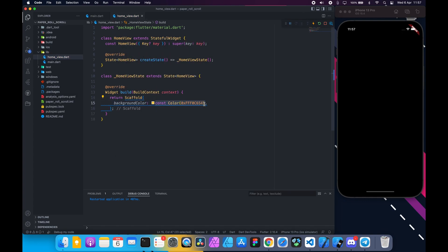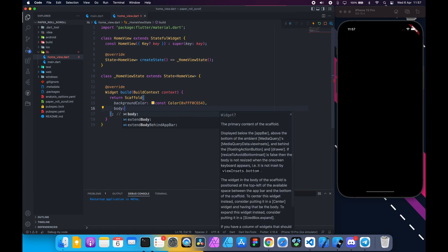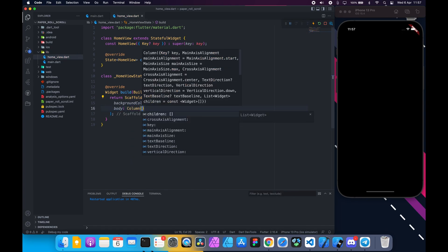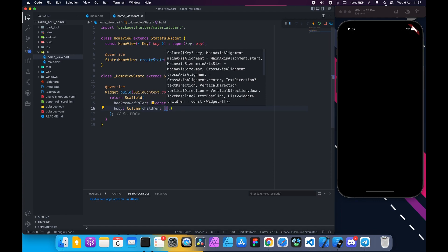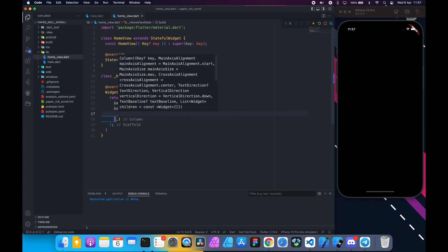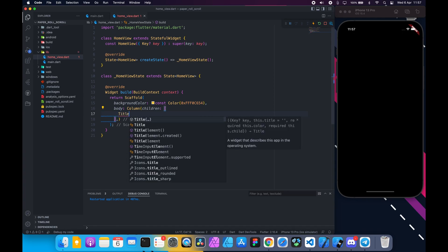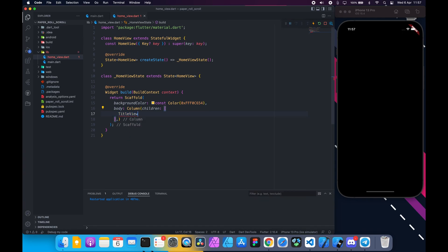And set this color to background color. Return a column to body. Inside the column's children property we will return a title view. Next there will be the scrollable pages. Inside the square brackets type title view.